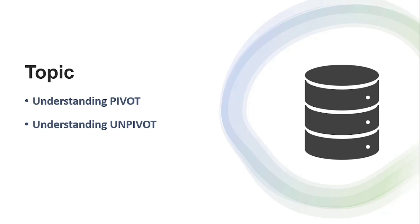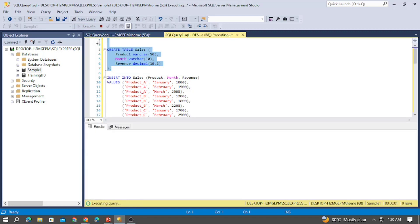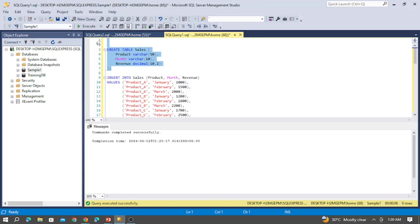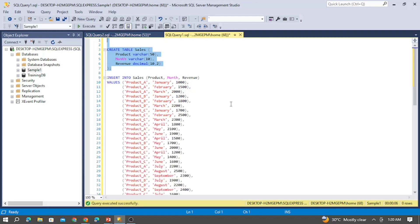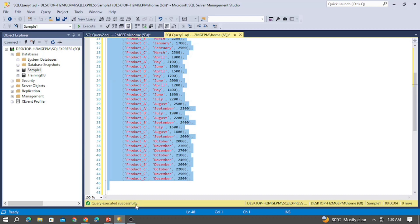Let us see some live examples in SSMS to understand PIVOT and UNPIVOT better. I have connected to SSMS and have a table creation script along with insert statements. Let me create and execute the sales table now. The table got created, and I executed the insert statement — 36 rows got affected.